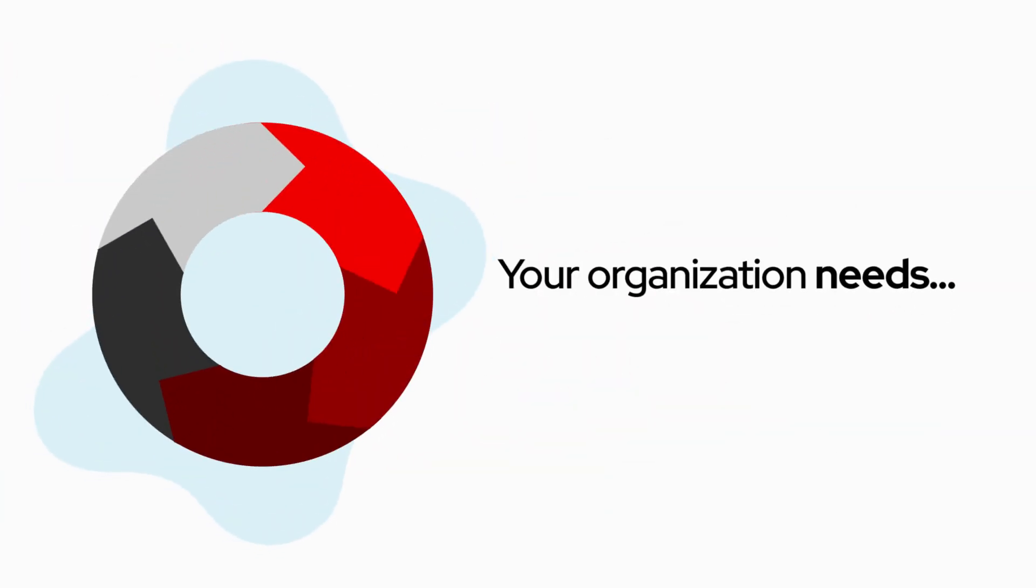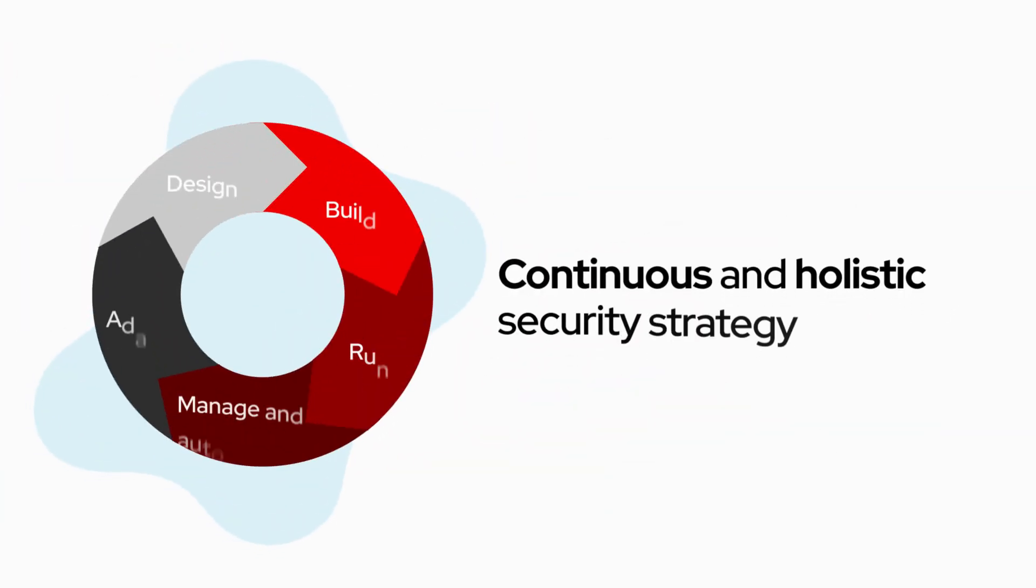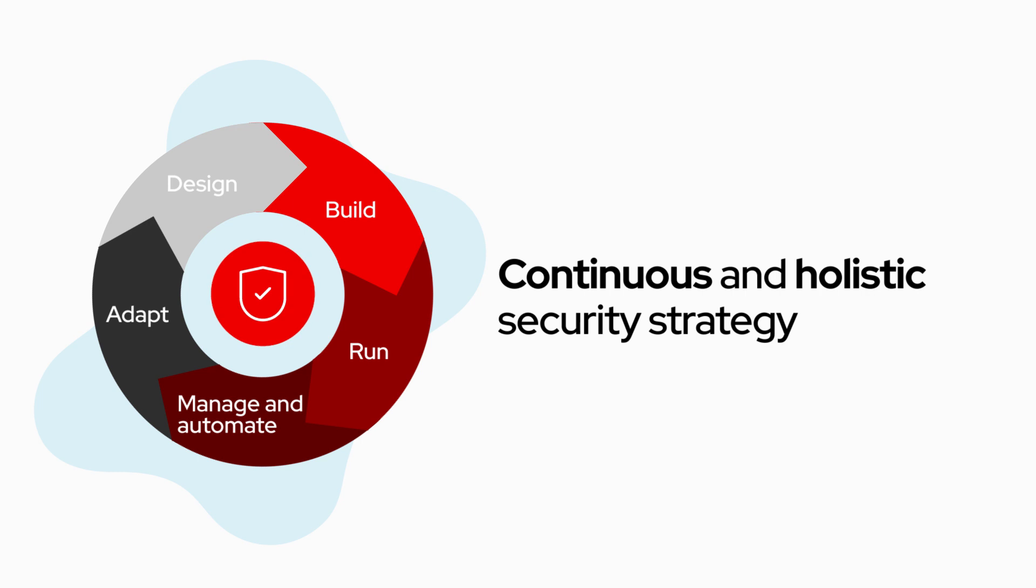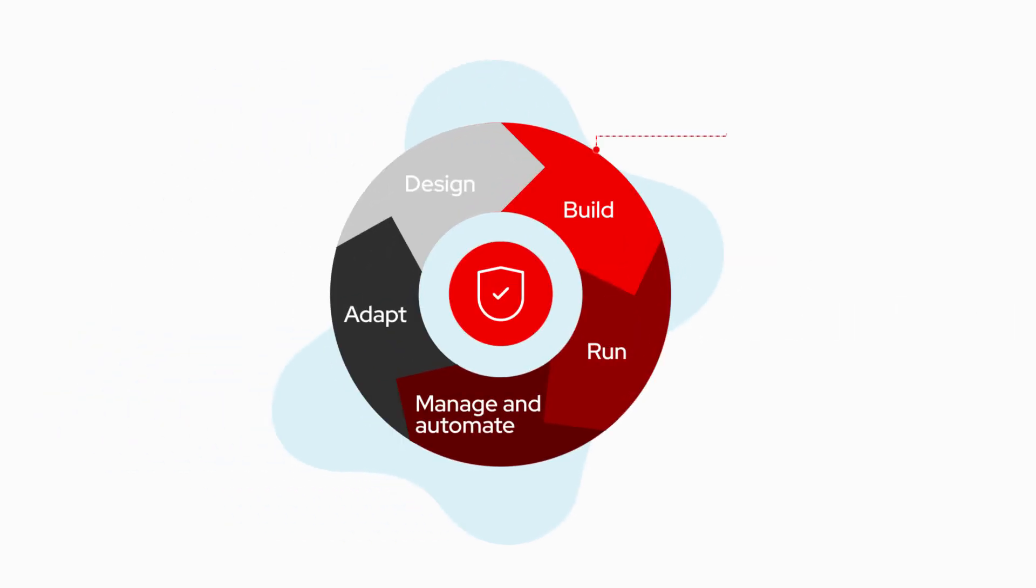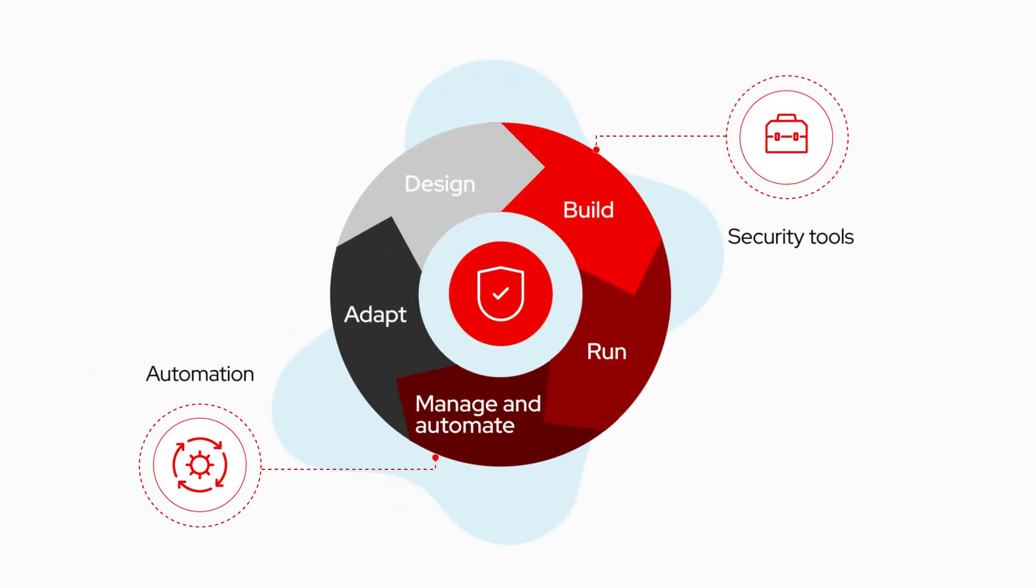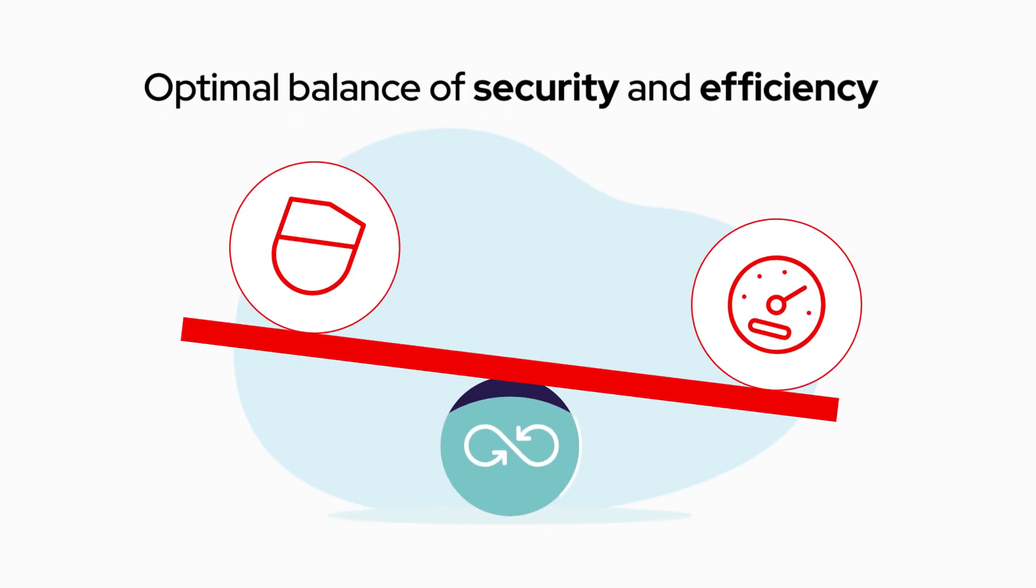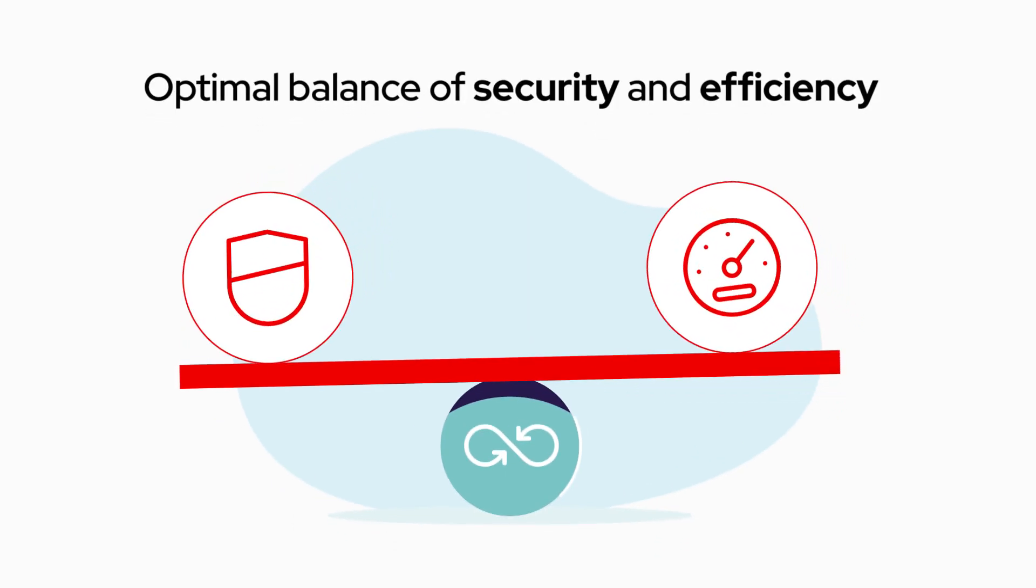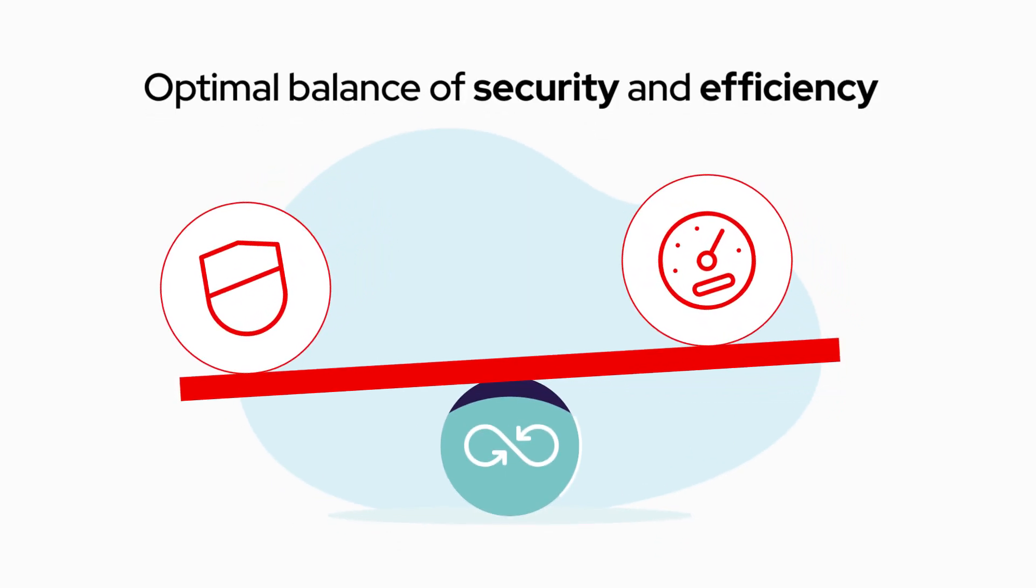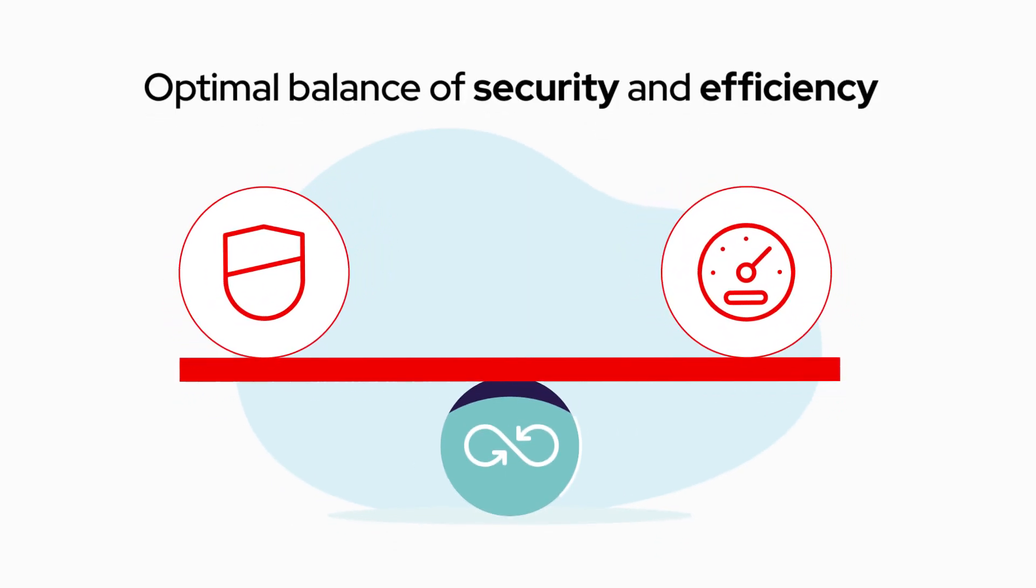The better answer is to adopt a continuous and holistic security strategy, weaving in the right security tools and automating as much as possible to help ensure an optimal balance of security and efficiency, which doesn't impede the rapid pace of DevOps.